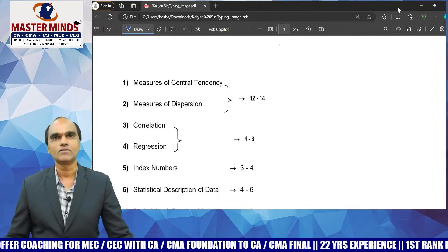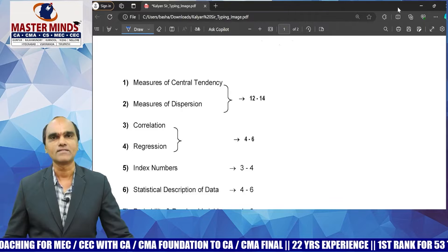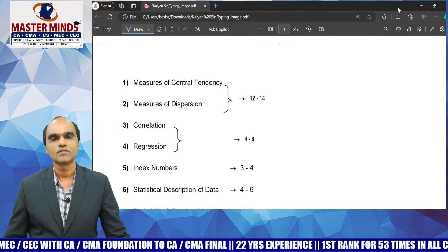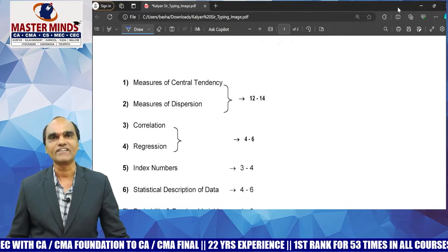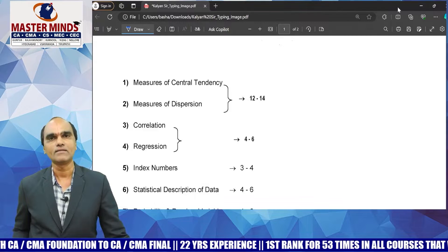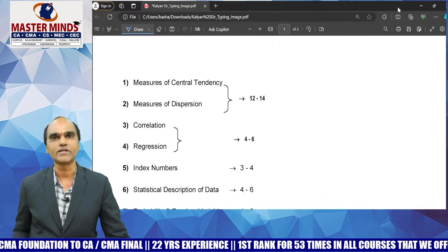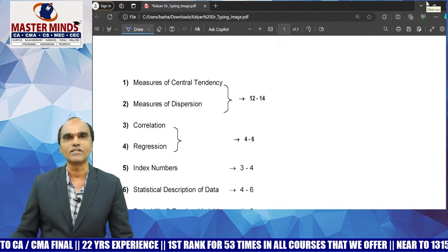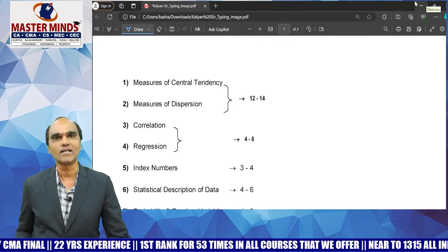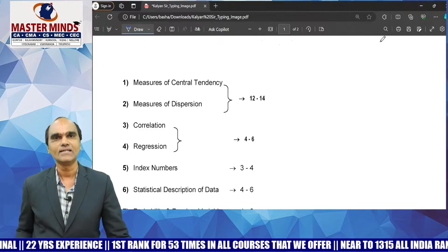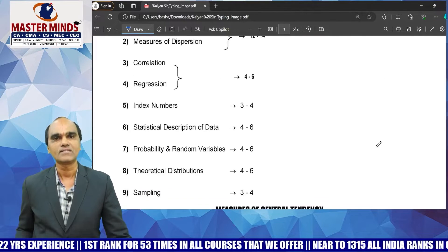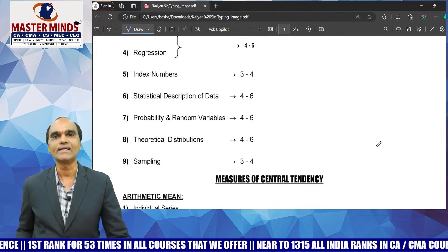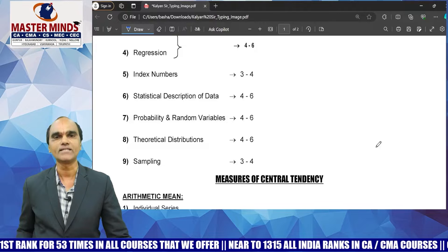What are the strategies to prepare for the CA Foundation exam to get good marks? First of all, what is the expected weightage? The statistics chapters include measures of central tendency, measures of dispersion, correlation analysis, regression analysis, index numbers, statistical description of data, probability, theoretical distributions, and the recently added new chapter — sampling.